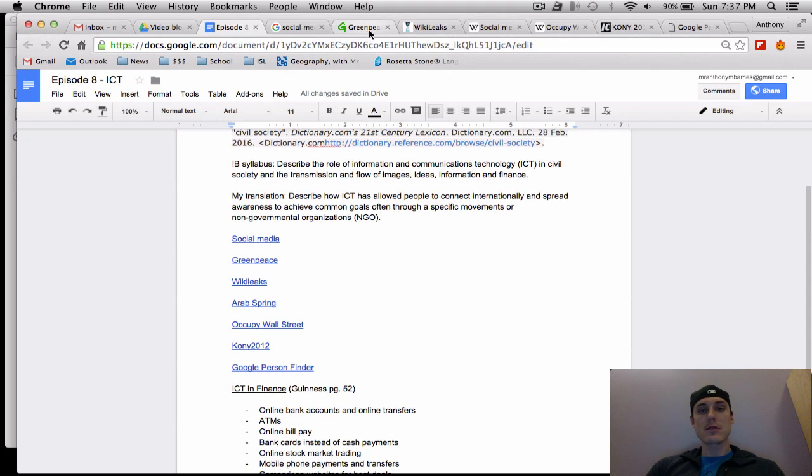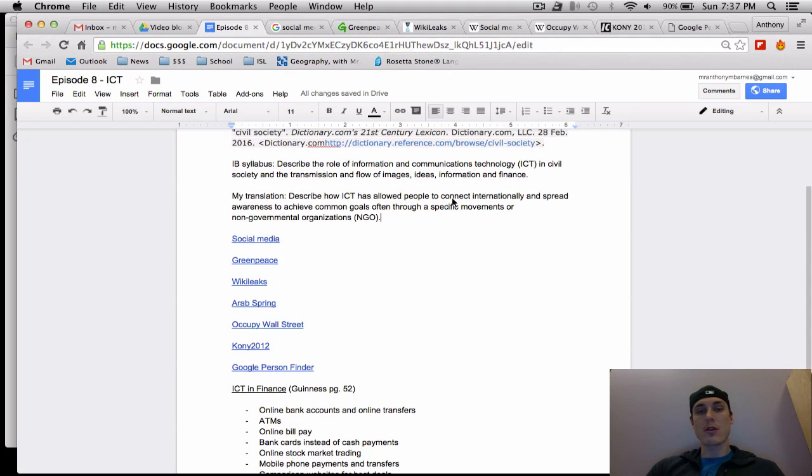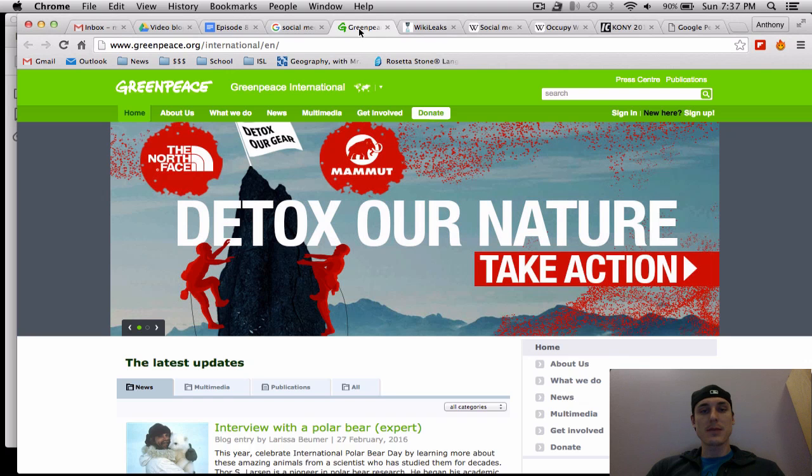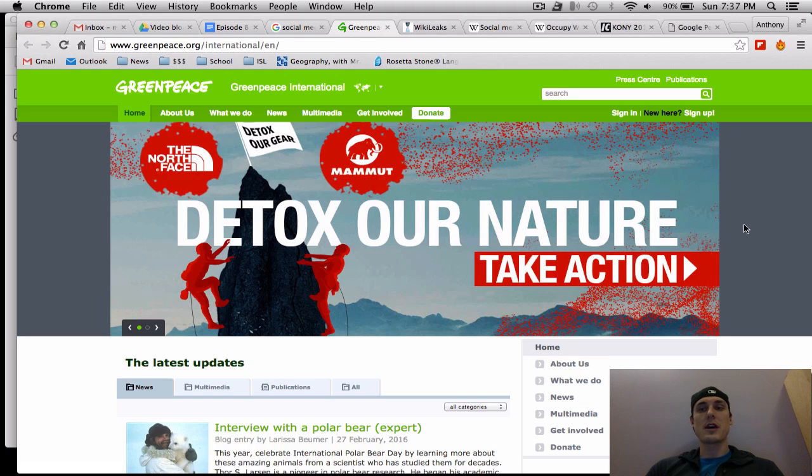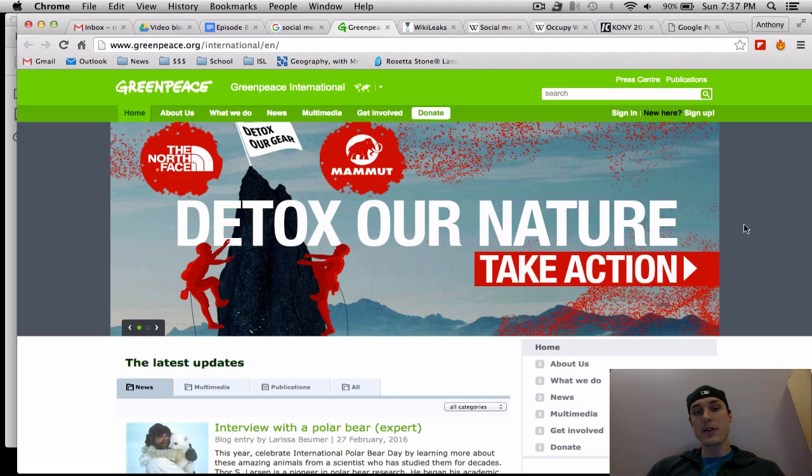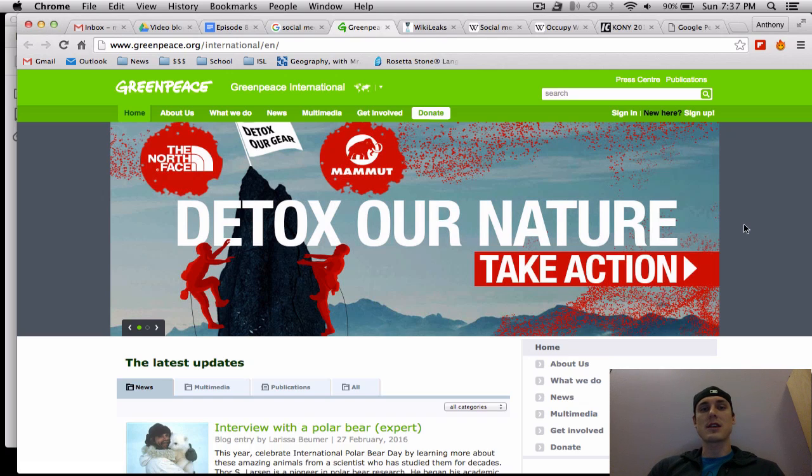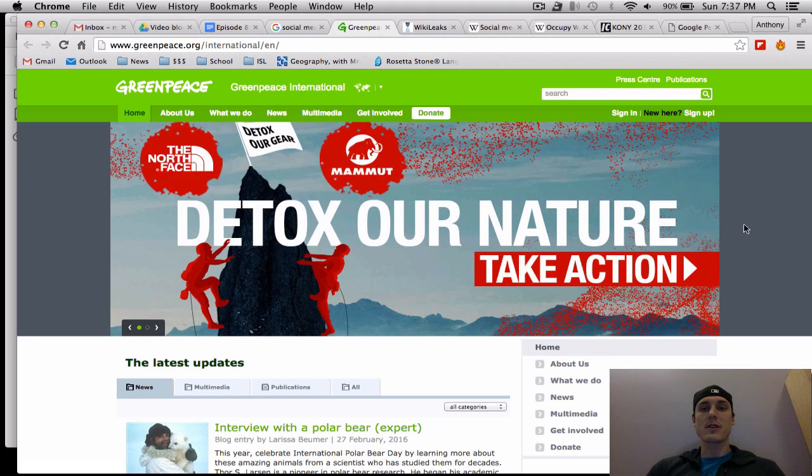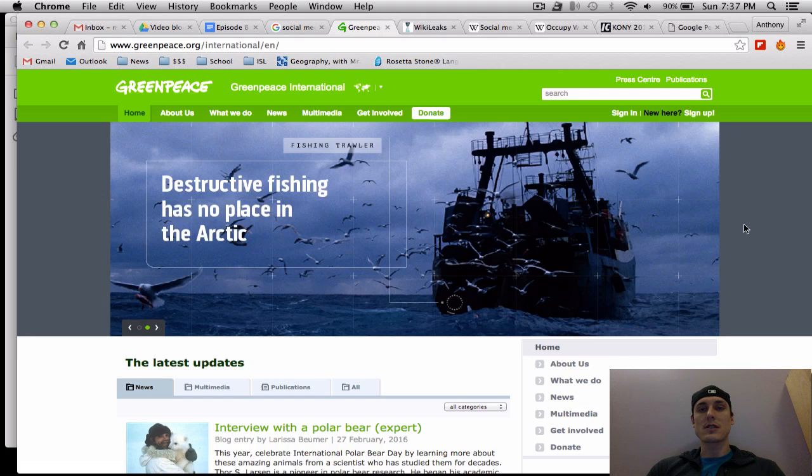The rest of these are in chronological order. So Greenpeace, for example, is a civil society organization and they operate internationally and use ICT to operate internationally because they make videos and they do crazy things and then post things on Twitter and they try to gain people's attention to certain environmental issues using the internet.